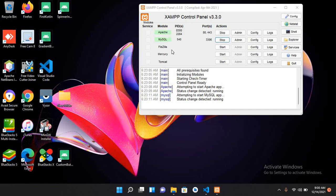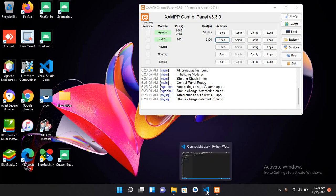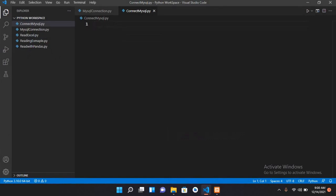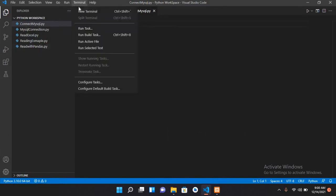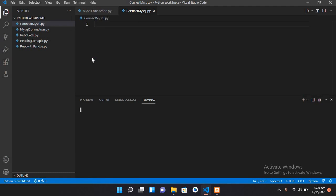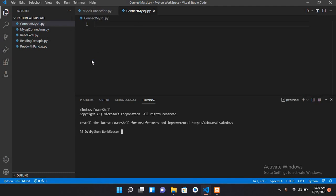You can see this. Now I'll go to where you will store your code and I'll open a new terminal. Here we will use pip install pymysql. If I press enter, it will take some time and install this pymysql.